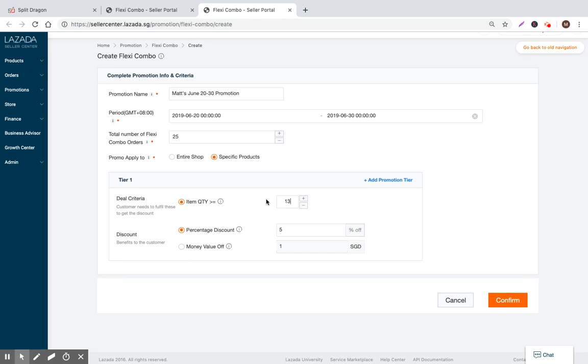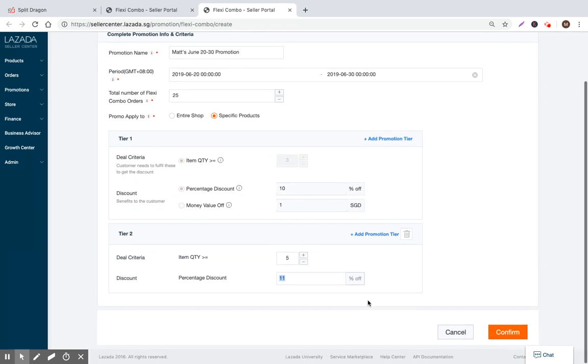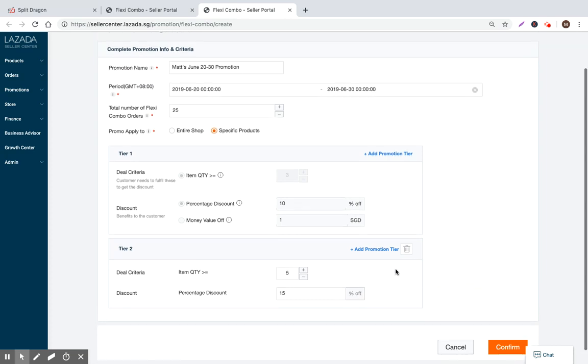So three. And if you purchase three, then you're going to get, let's put it 10% off. But also now I want to add another tier saying if you purchase five, then you're going to get 15% off.